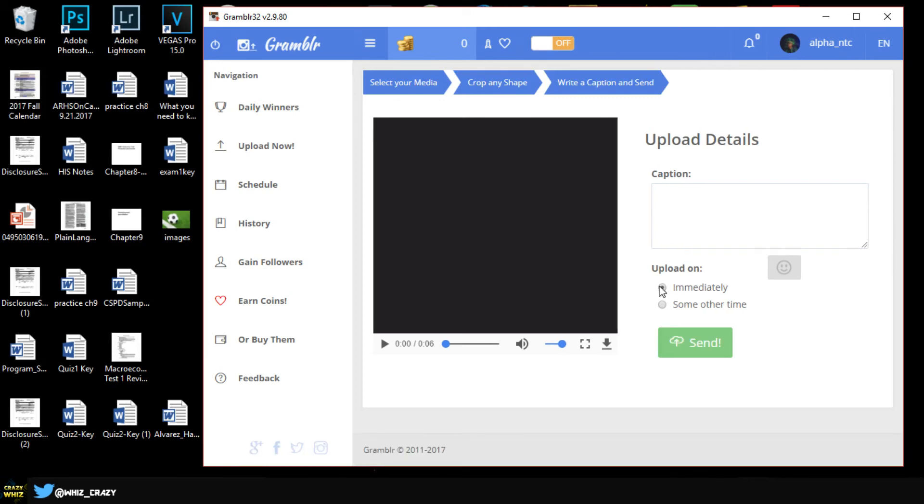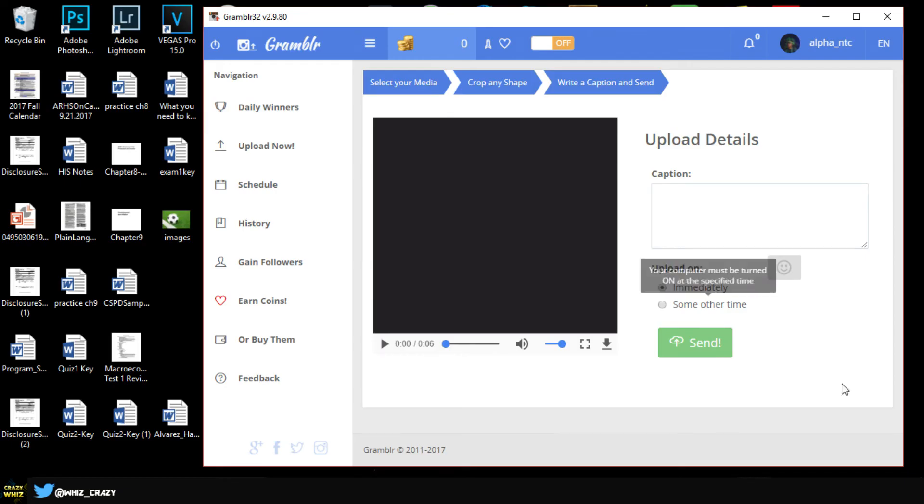So this is pretty much it guys, this is how you would upload a video on Instagram. You can do the same thing for pictures, it's basically the same process and it's going to allow you to edit your pictures. I just want to point out a few different things in this program.